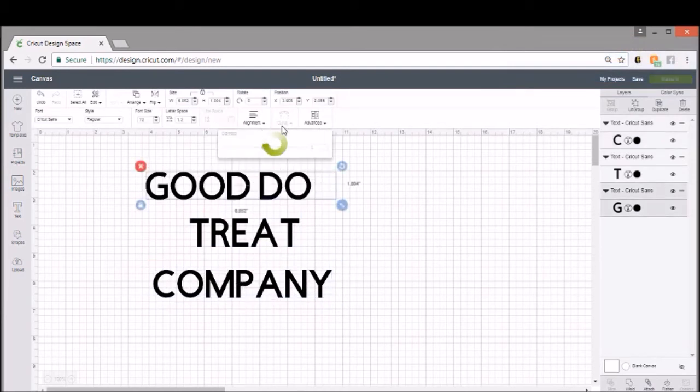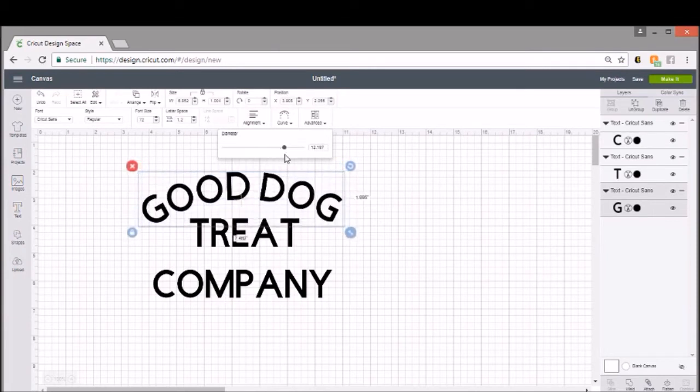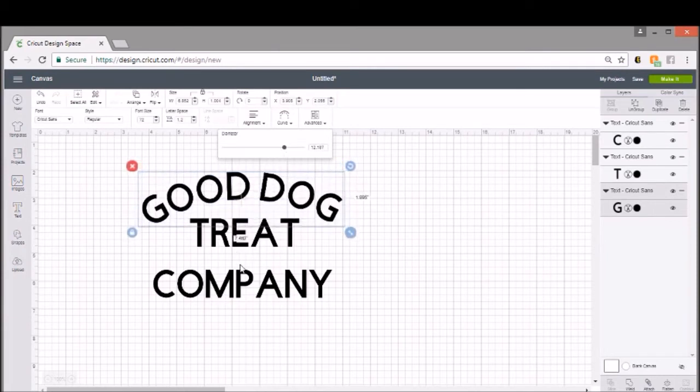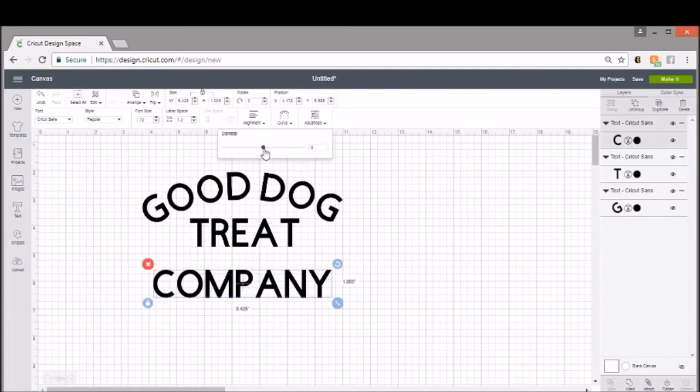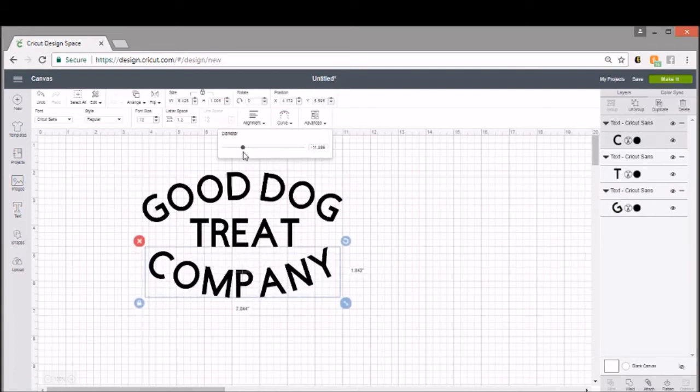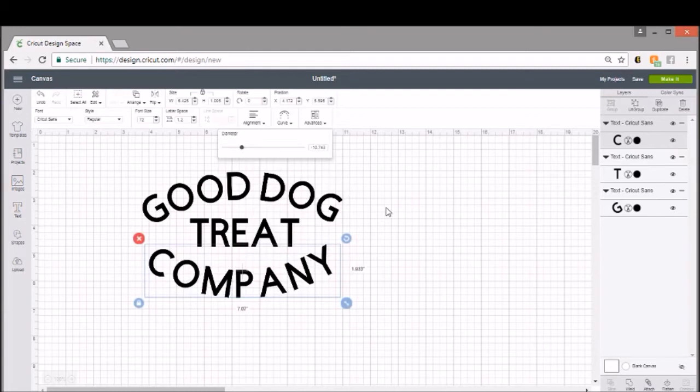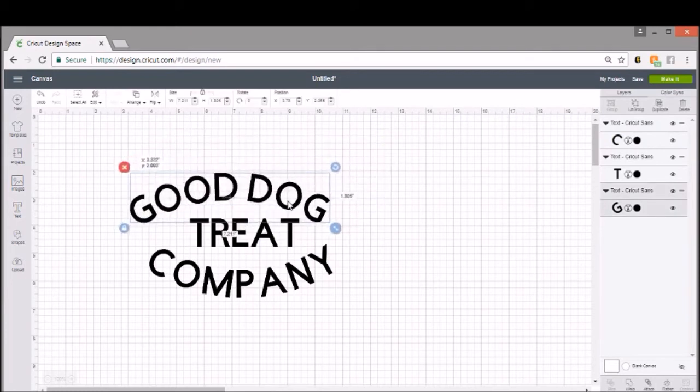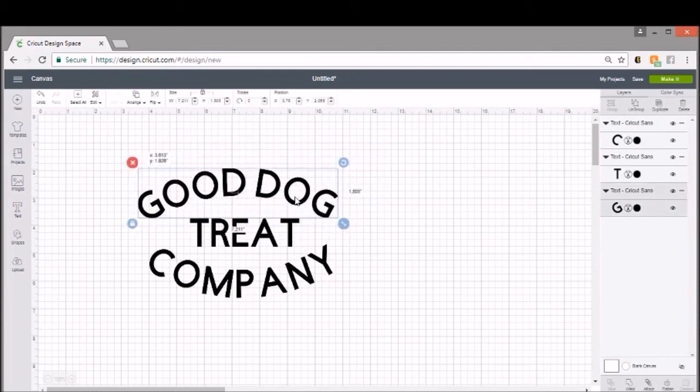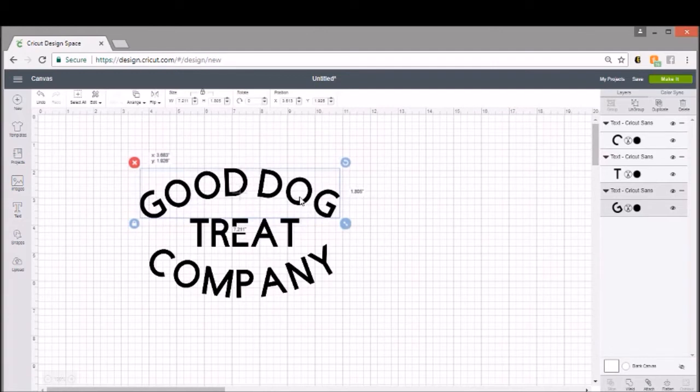And we can actually curve each line of text as well. So you can actually do something like this where you can take each line and curve them around your other word or a picture, or basically anything you want.